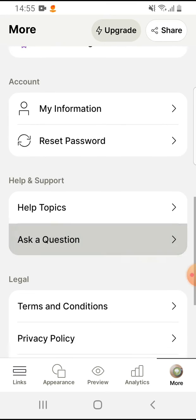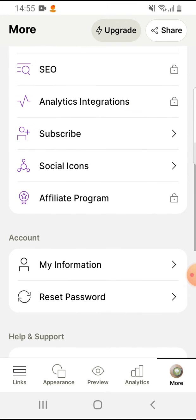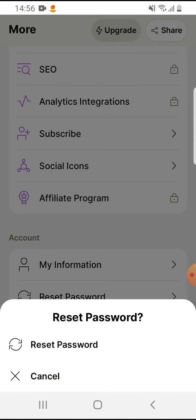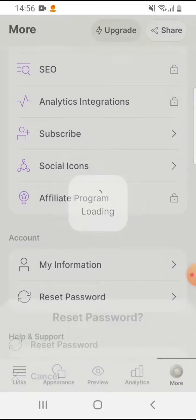Then scroll down to the Account section and here you can see Reset Password. Tap on it and tap on reset password.